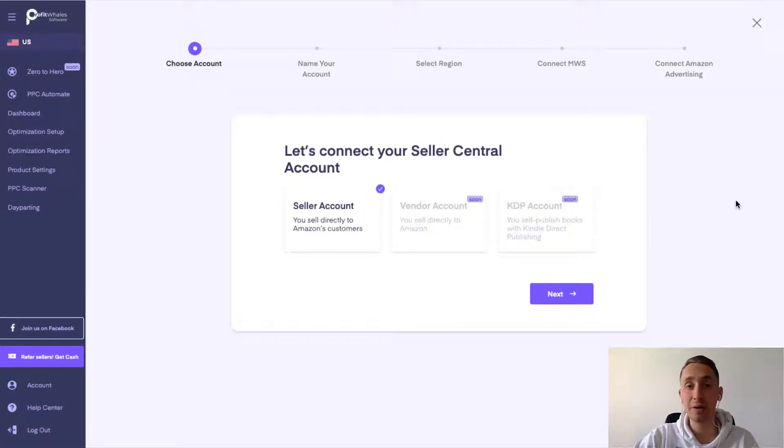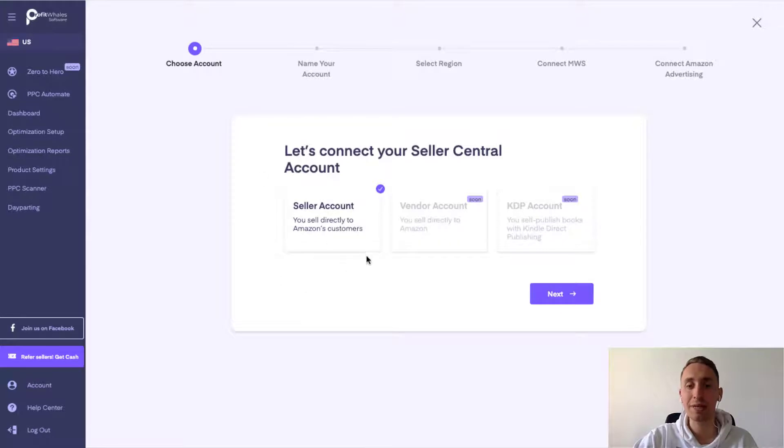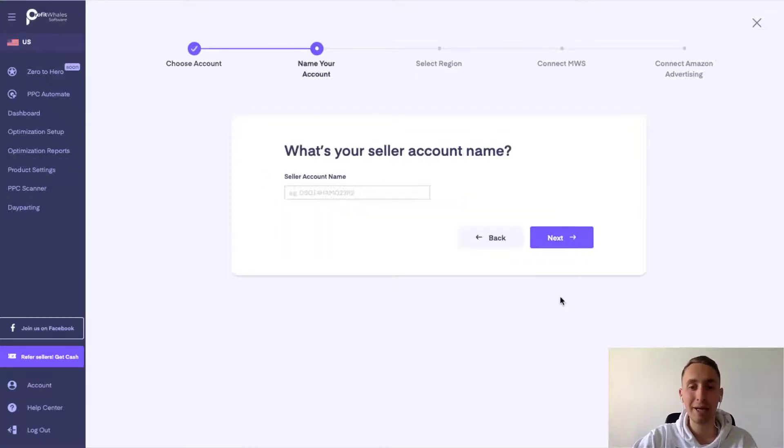Here's the first step. Choose your account. We are working on the seller account right now. So click next.